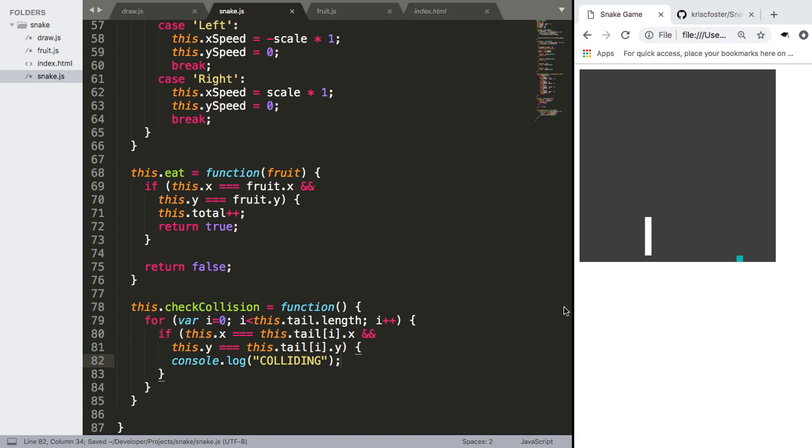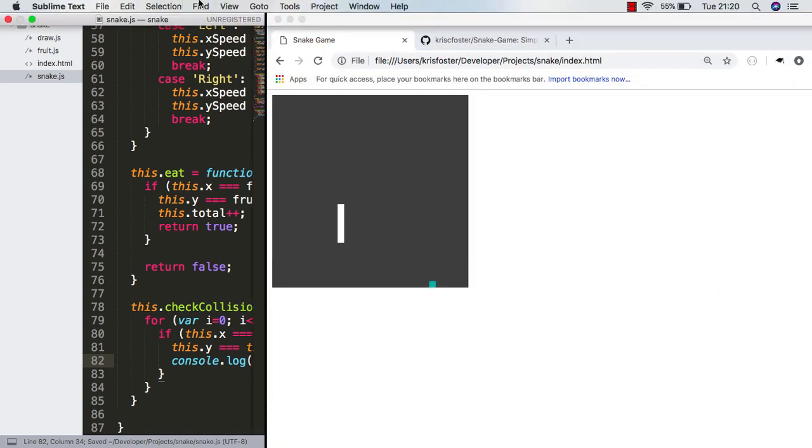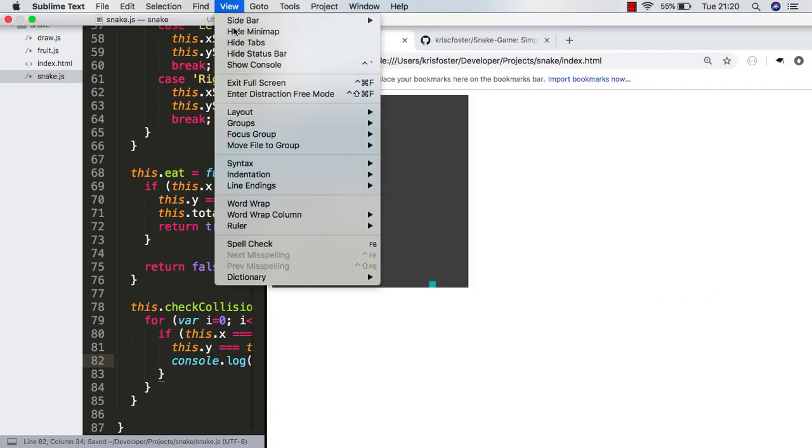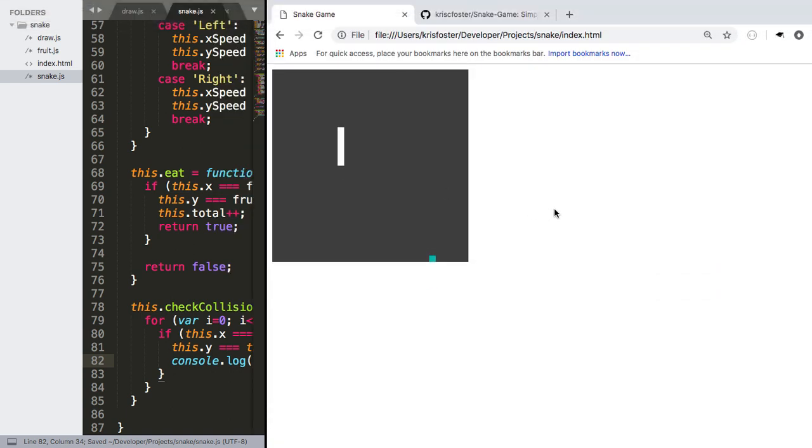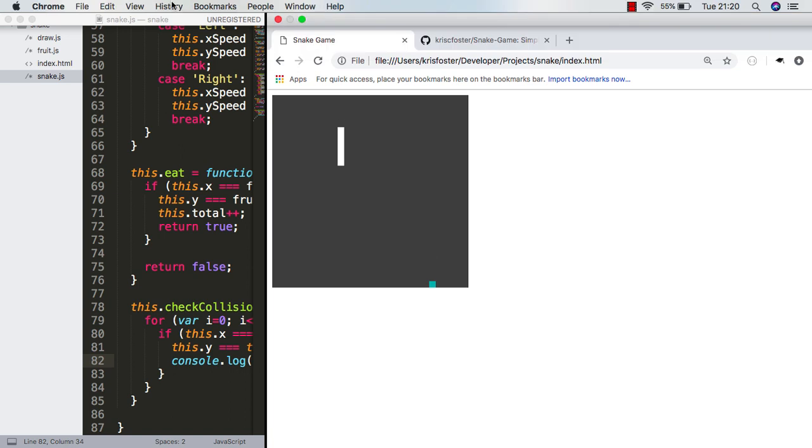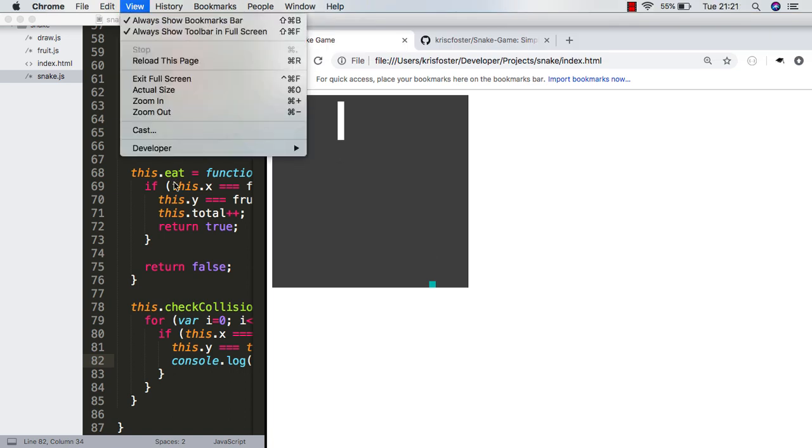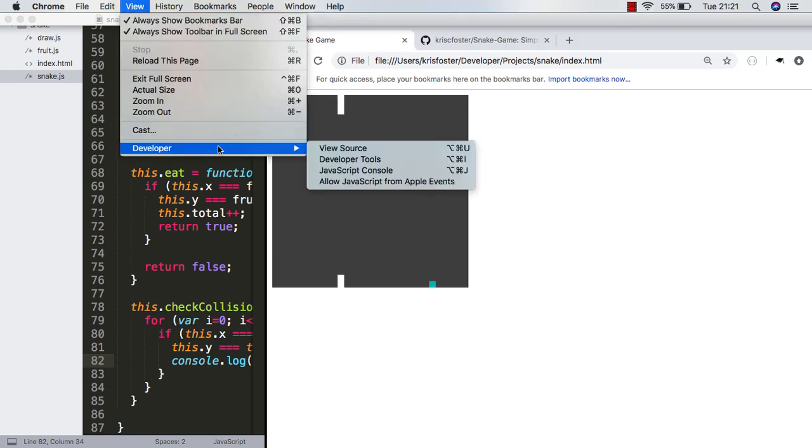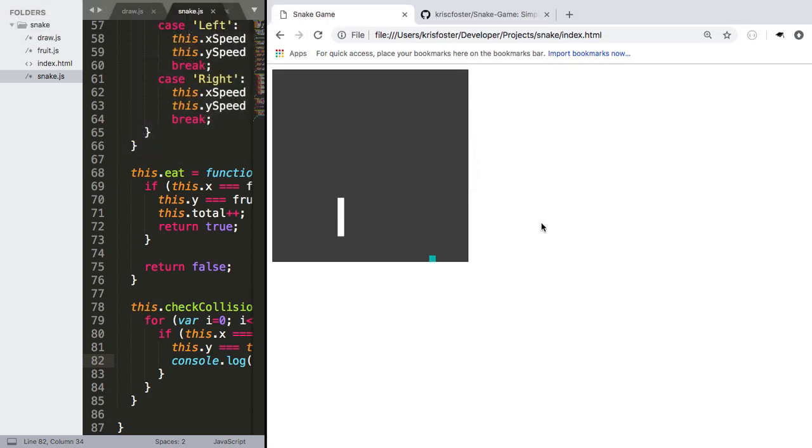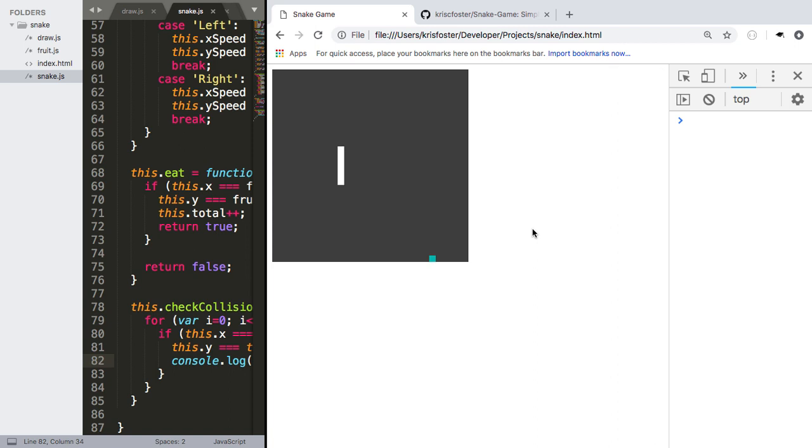We save that, make this a bit bigger, and we also need to open up our developer console. And I'm just going to refresh the page, command R, just so we have the latest version. And I'm going to make the snake a bit bigger.